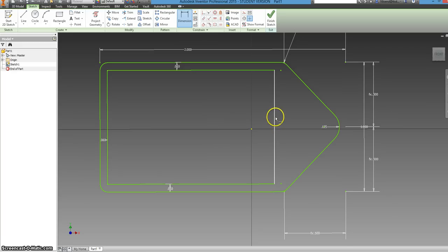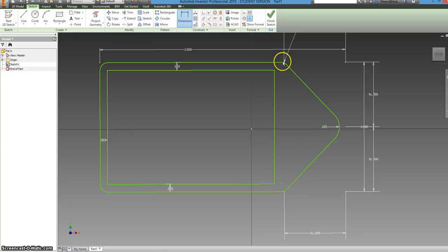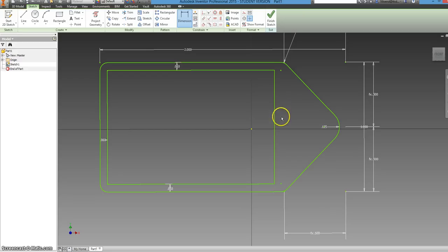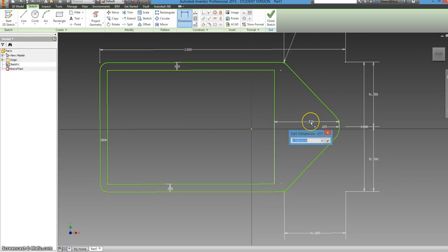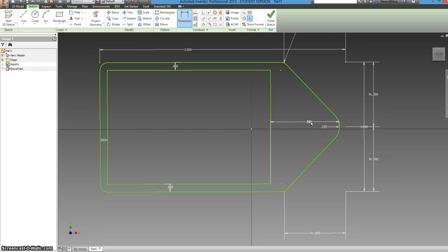Now, we know that from this end to this point, it is .5 from here down because that's where the rectangle was. But we want that same offset of .06. So you can constrain this dimension to be .56. That's just a little addition and that's all you need.